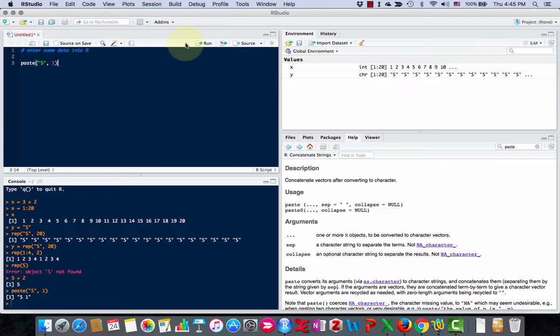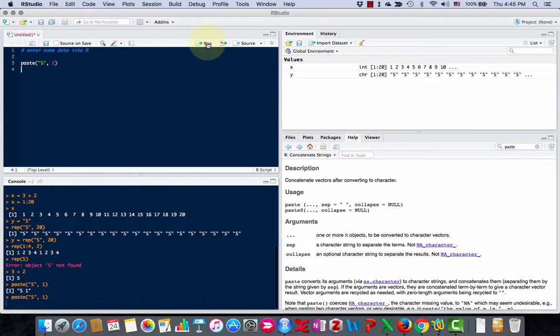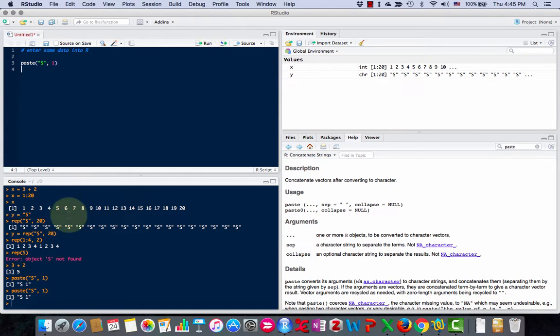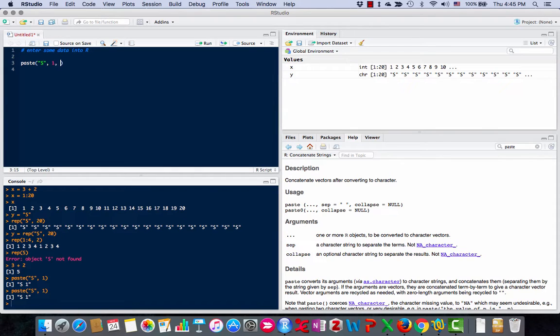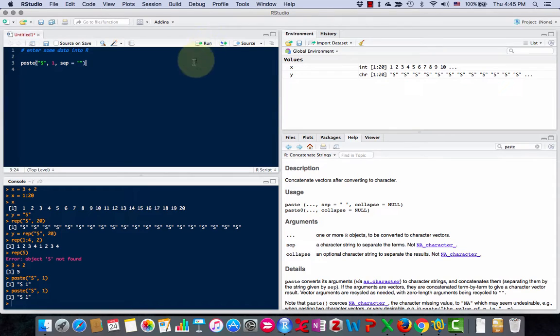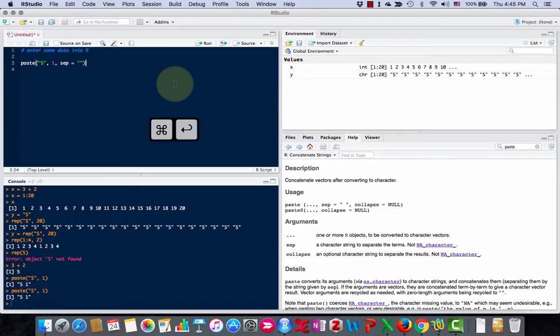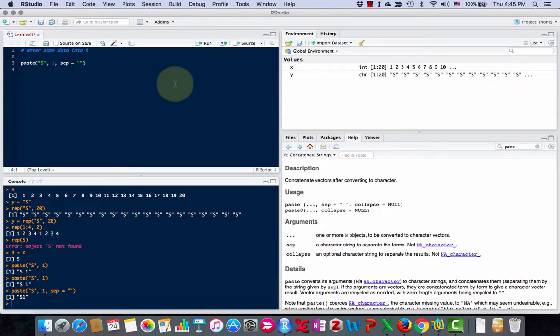If I run it, it gives me s and a space. If I put sep equals with quote marks but nothing inside them, and I remove that, another way to run is control enter or command enter on the keyboard. Now you'll see I got s1 with no space.